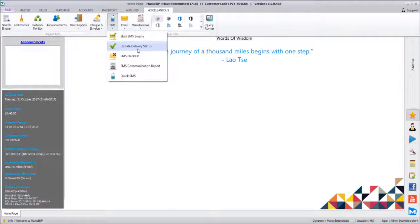Update Delivery Status will update the SMS delivery status — whether it has been delivered or not. Generally the delivery status update takes a little time; it doesn't happen immediately. Once you click this, it will automatically process and find out the delivery status of each message sent.